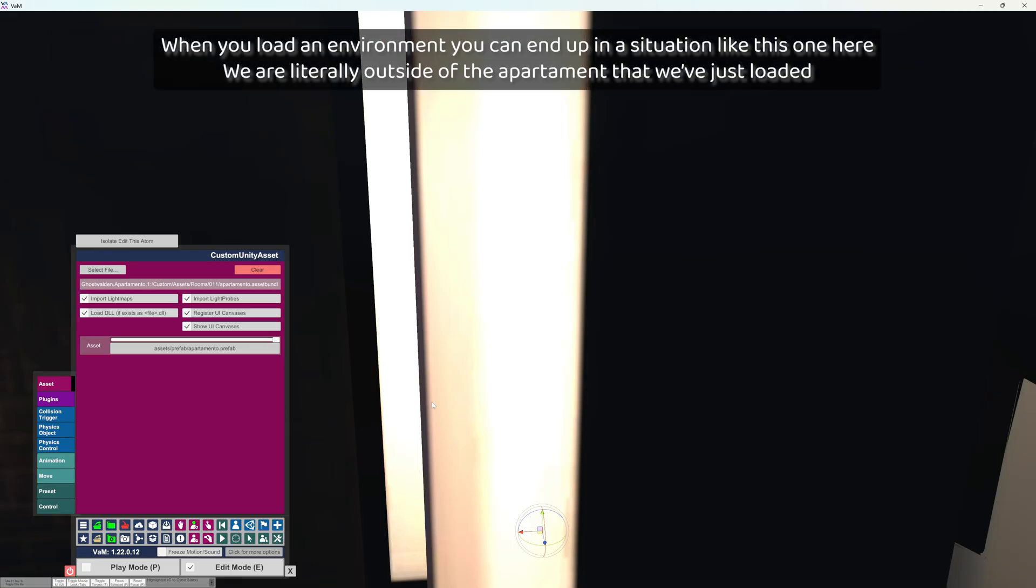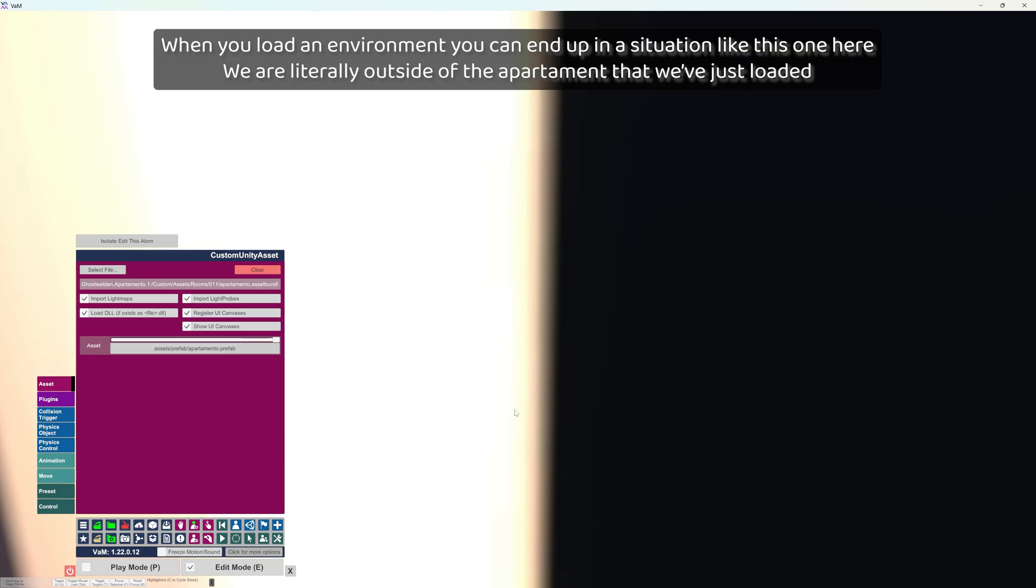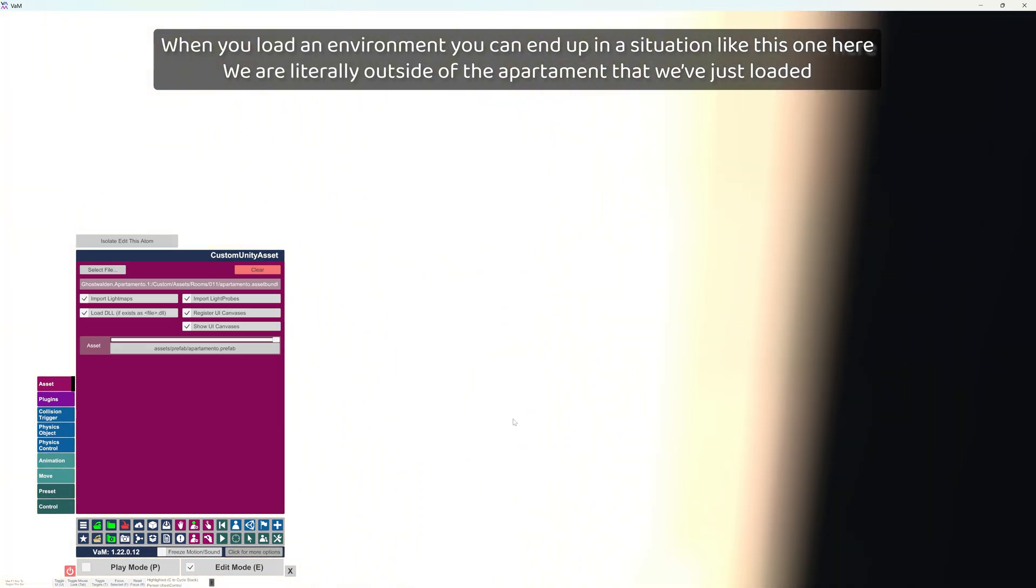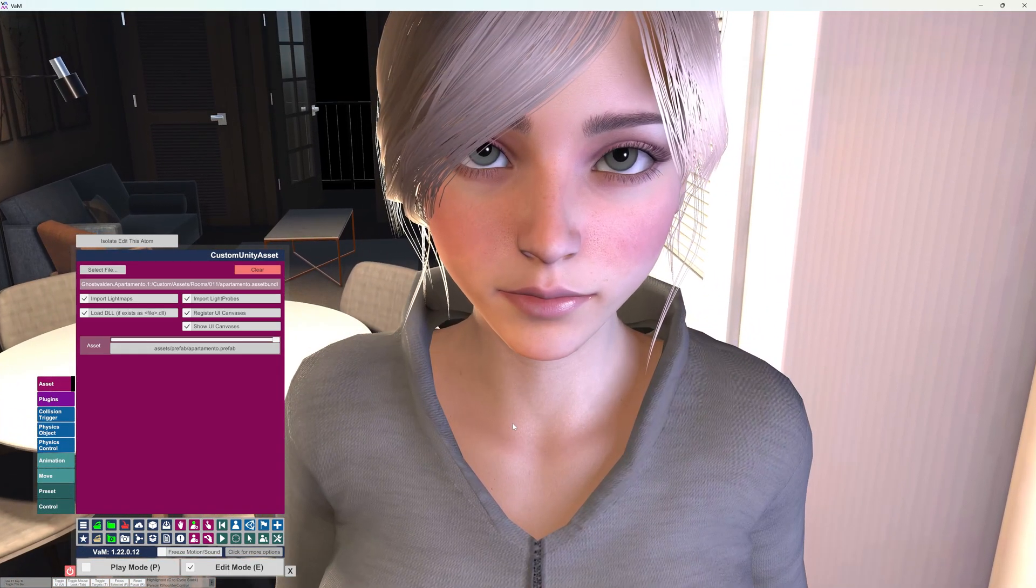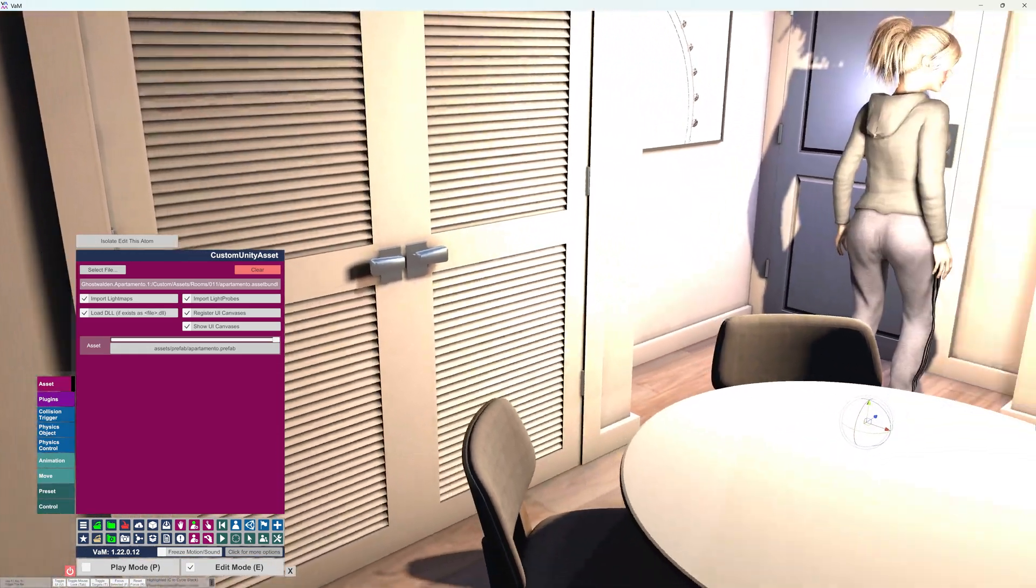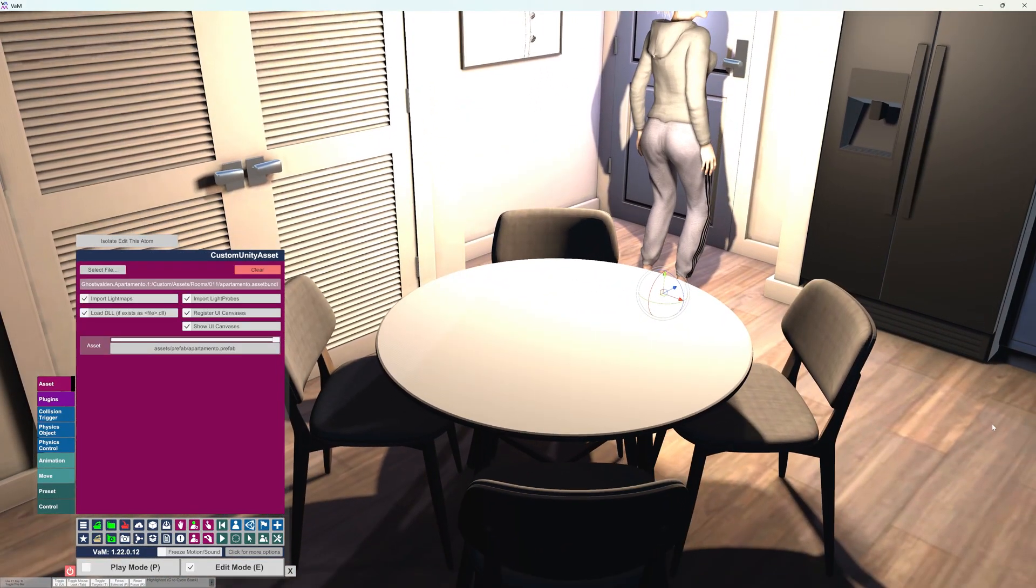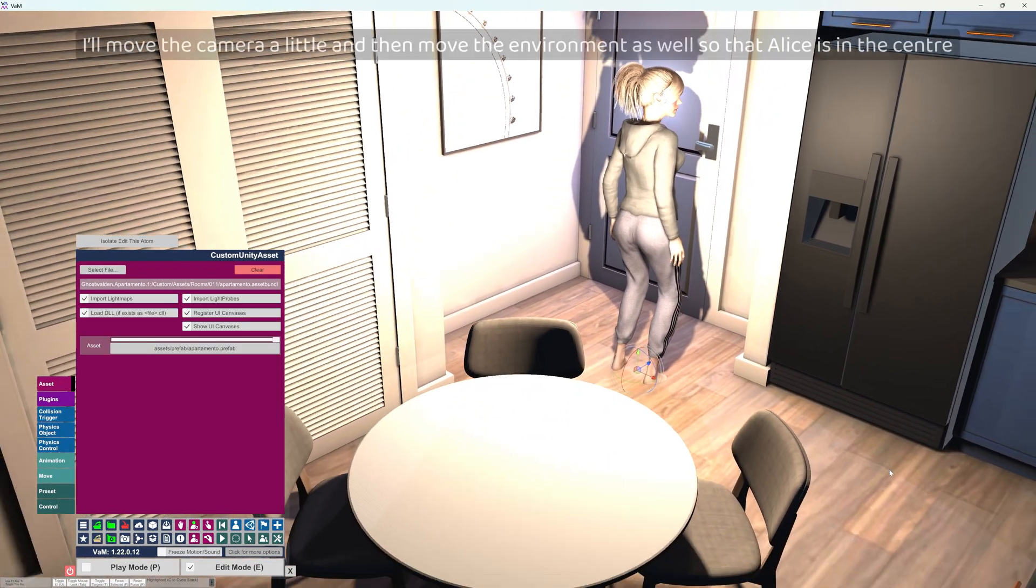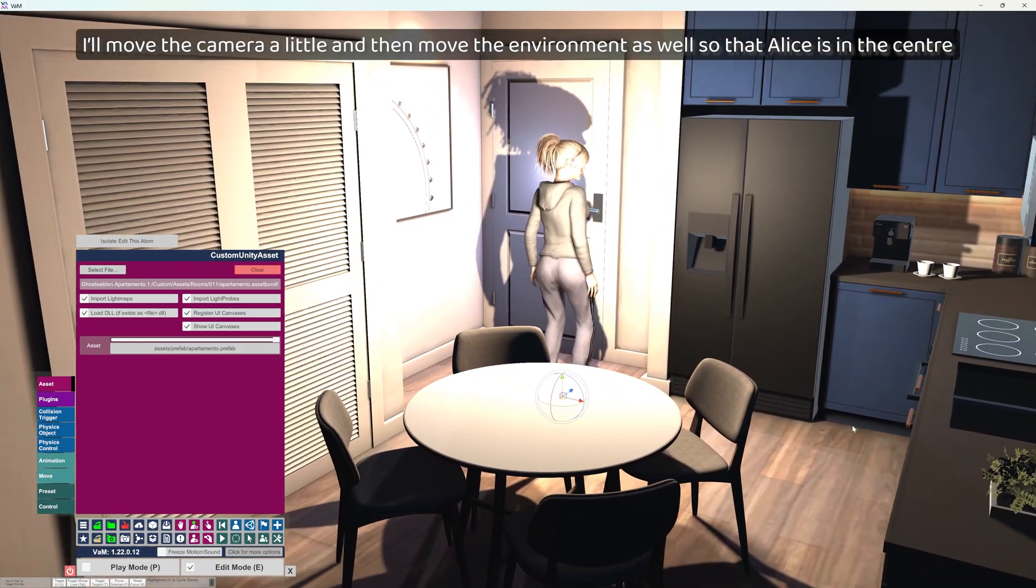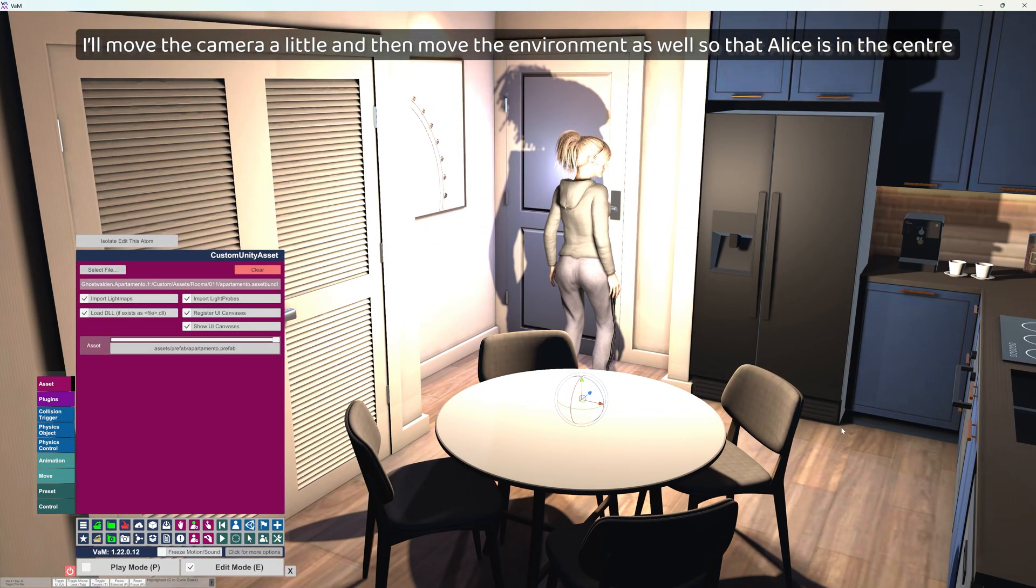When you load an environment you can end up in a situation like this one here. We are literally outside of the apartment that we've just loaded. I'll move the camera a little and then move the environment as well so that Alice is in the center.